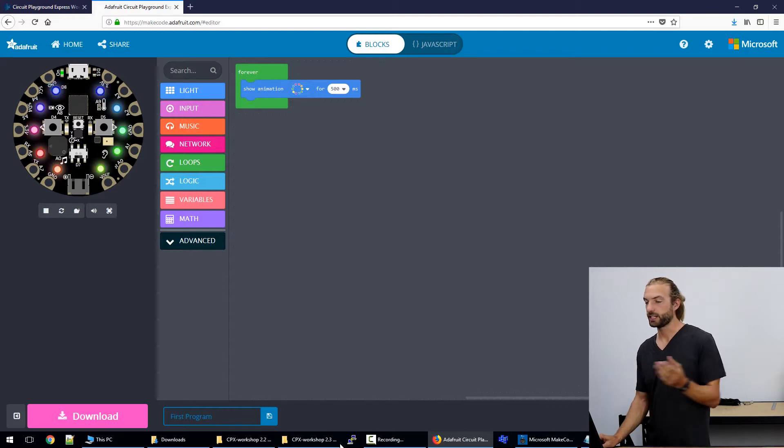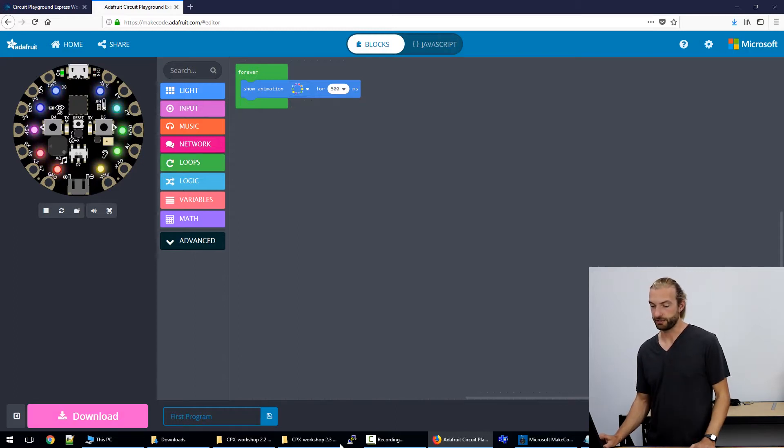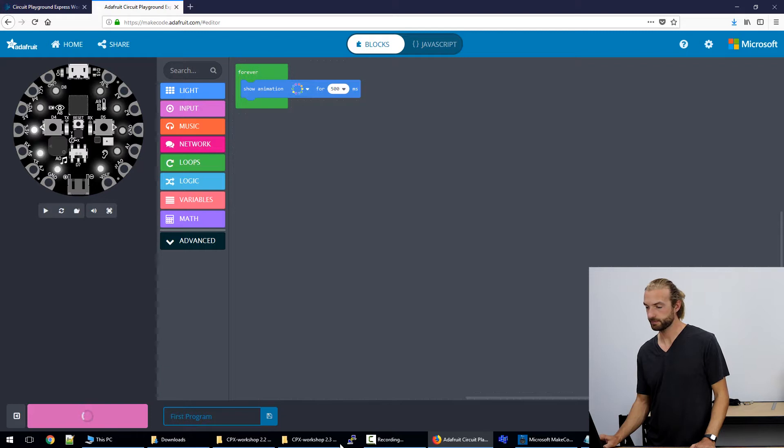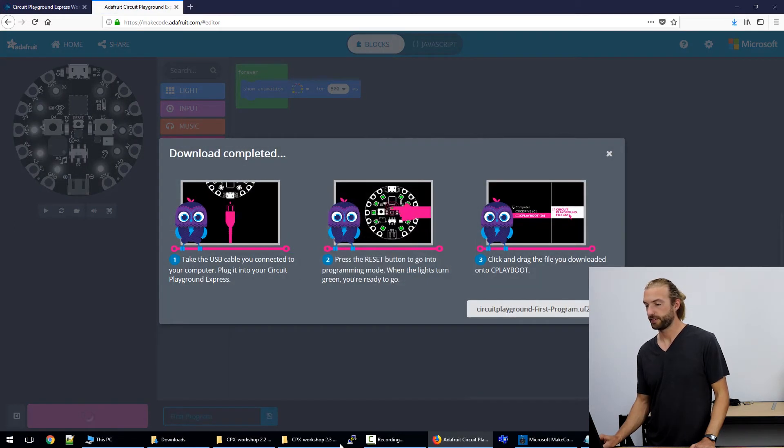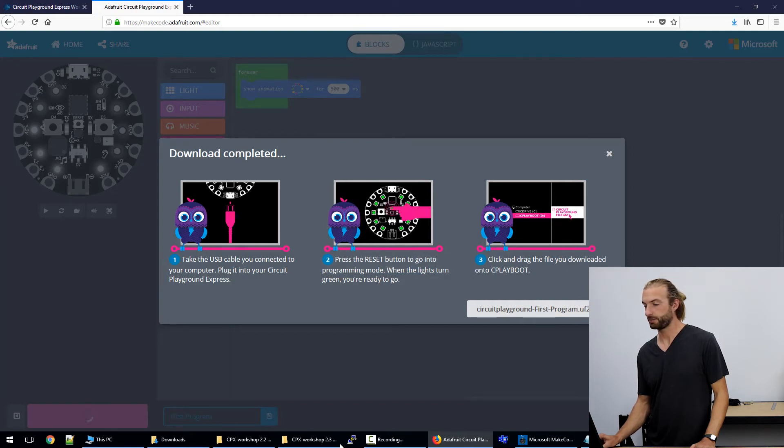So when you're ready to download your code you just hit download and you'll be prompted to open or save the file. We'll save it and whenever you do this it gives you a reminder of the process you need to go through in case you forget.